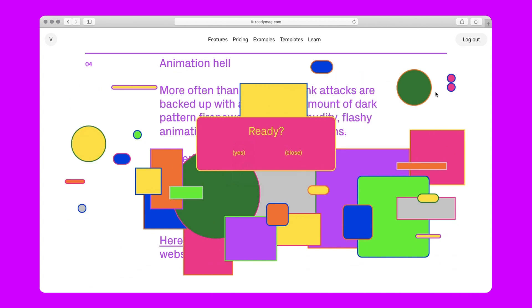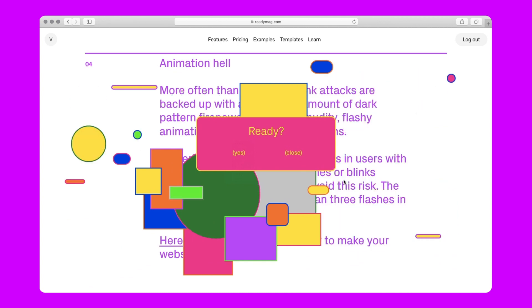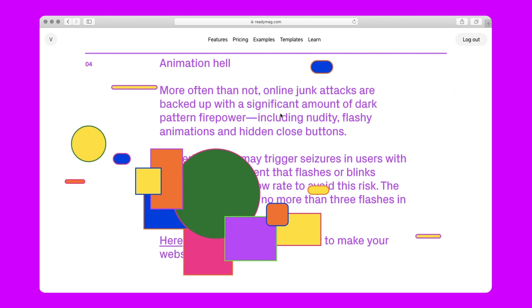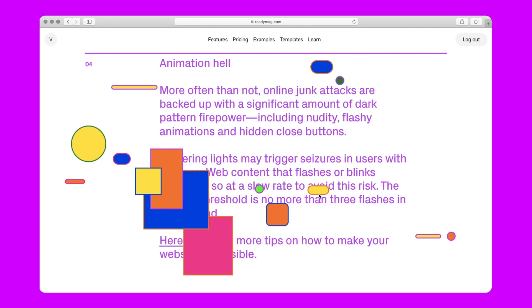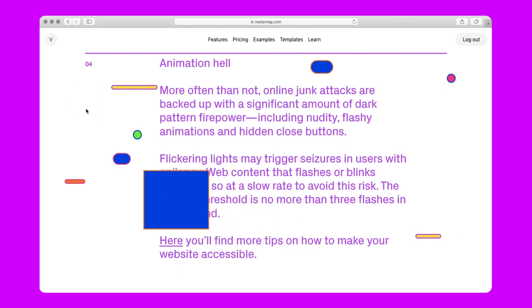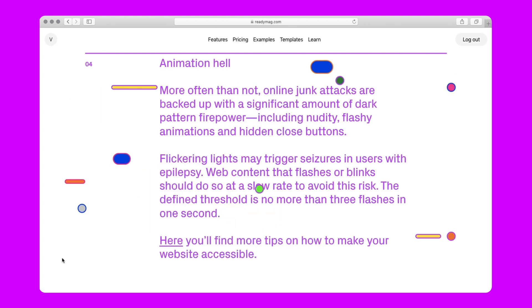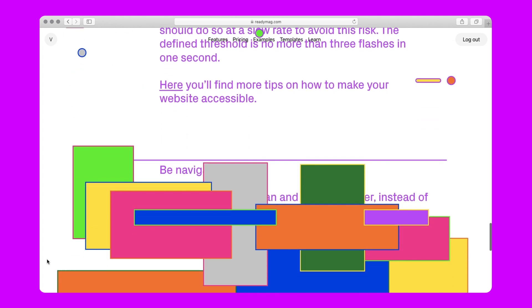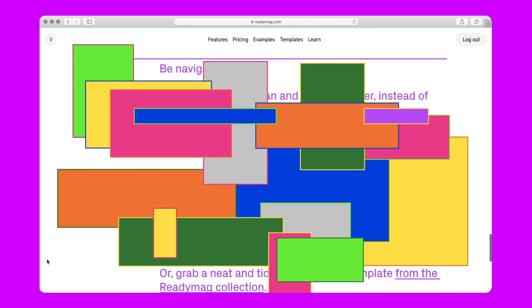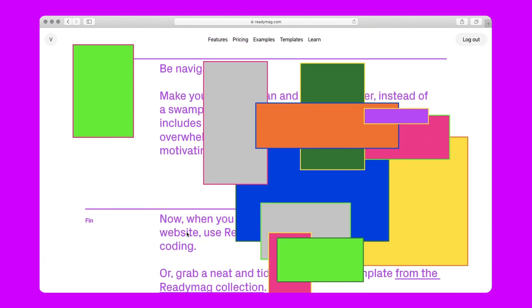In this video, ReadyMag motion designer Varya Fomichova recreates the workflow for this project and showcases the aesthetic and technical solutions that shape its look. Find more tutorials and tips at ReadyMag.com/learn.